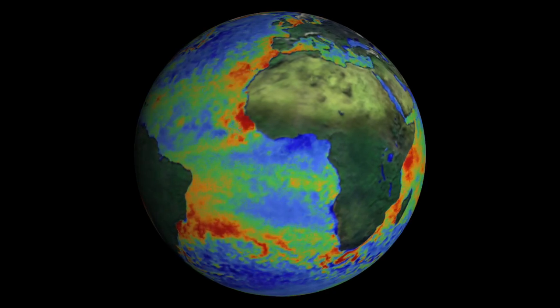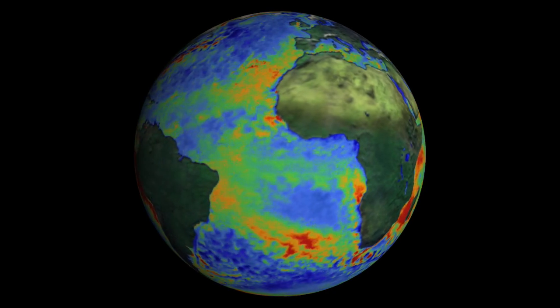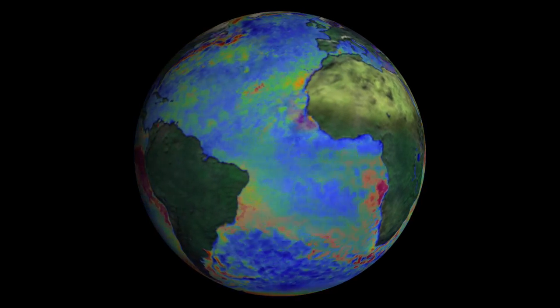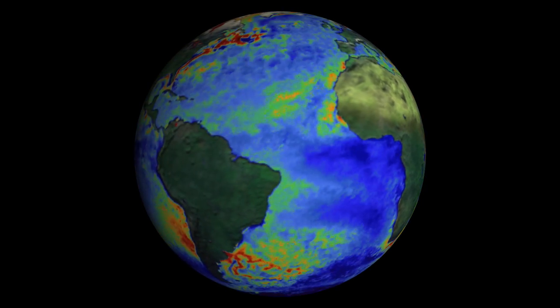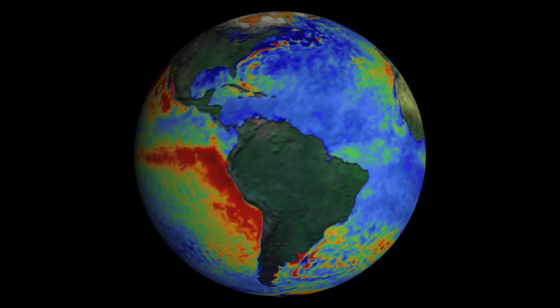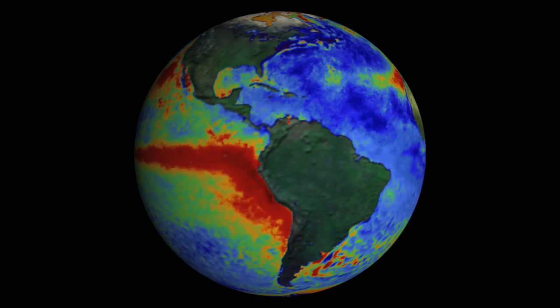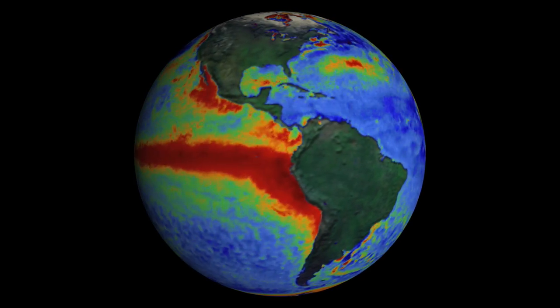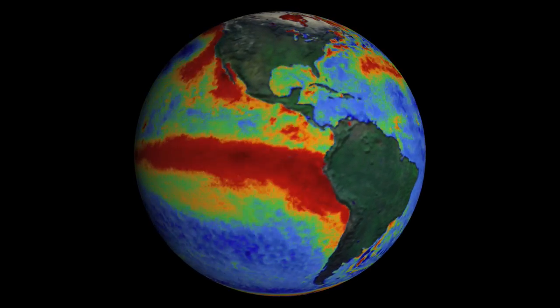This phenomenon is known as an El Niño. An El Niño can disrupt climate on a global scale, causing widespread droughts and floods.